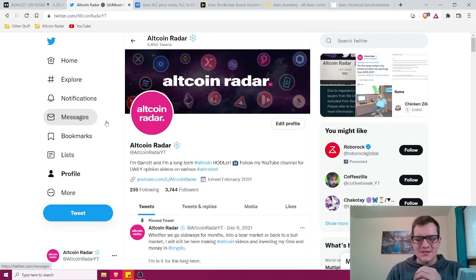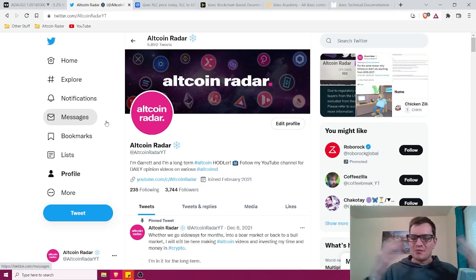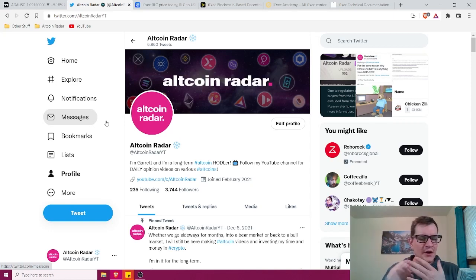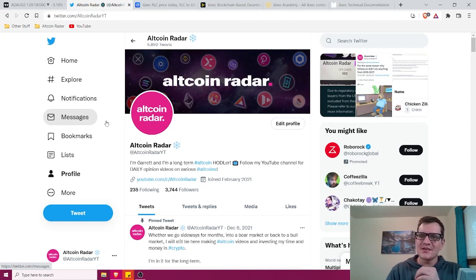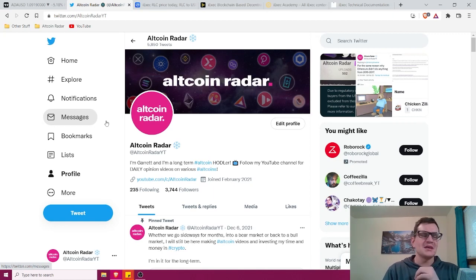Hey crypto fans, my name is Garrett and welcome to Altcoin Radar. Today guys, we're going to learn all about iExec RLC from a complete beginner's perspective.